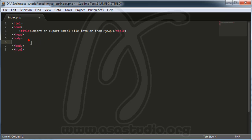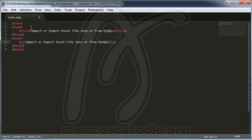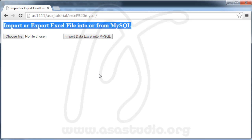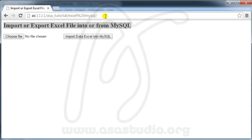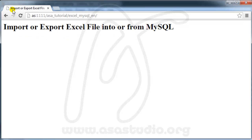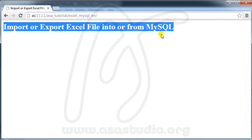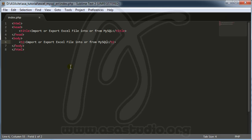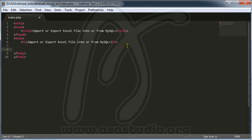I paste the HTML structure, add an H1 heading, save the file, and go to the browser on localhost. Now I have a title displayed. Next, I need to create a form.